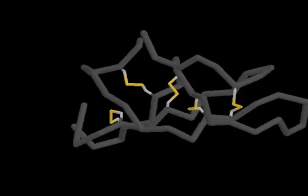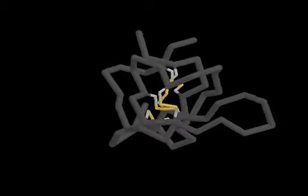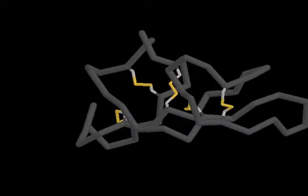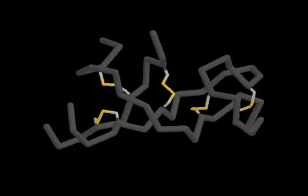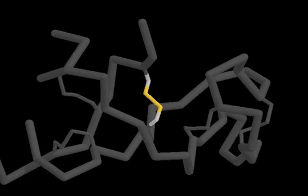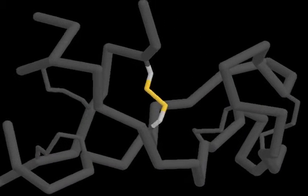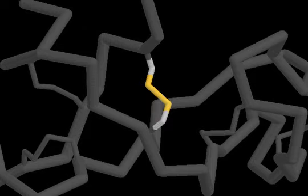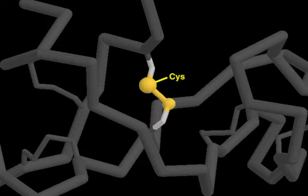Most extracellular proteins contain disulfide bonds. Disulfide bonds are formed by oxidation of two cysteine residues.